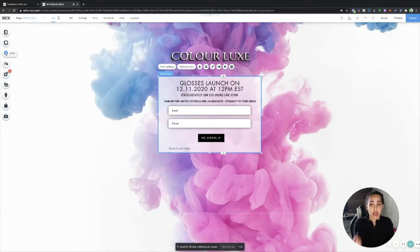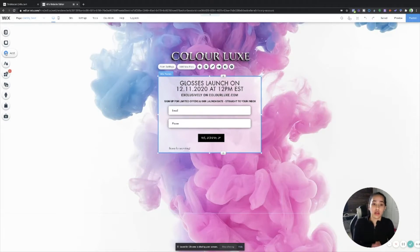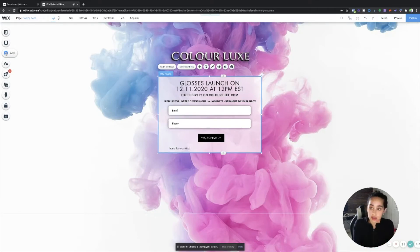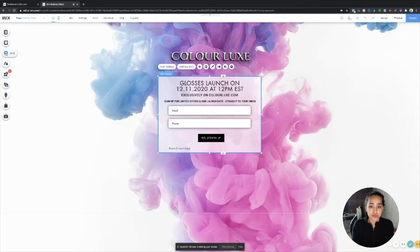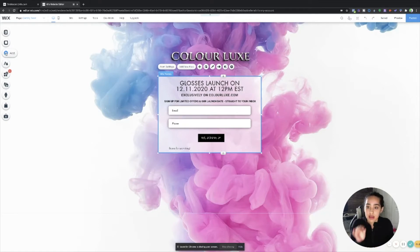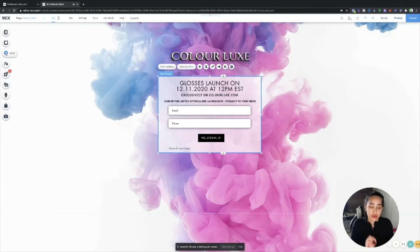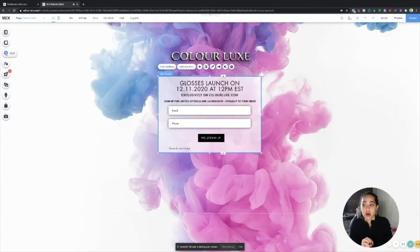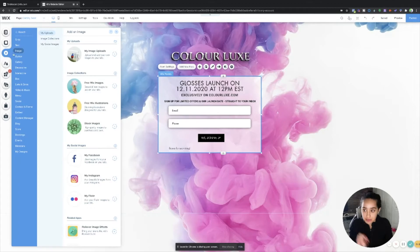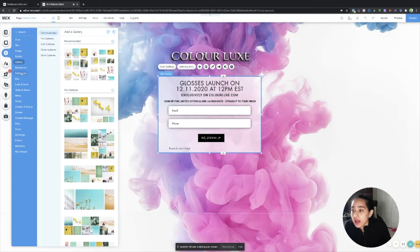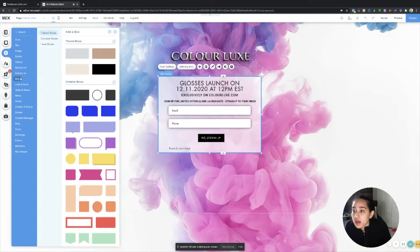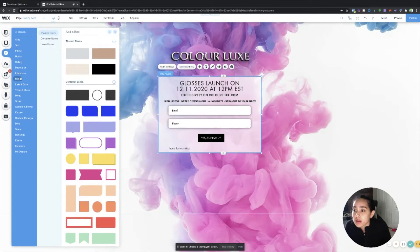Obviously on this password protected page when you're about to launch something, or if you just want this to be the page that your customers or future customers land on prior to you launching, this is what you need to capture those emails. So to do this all you have to do is go to add again and then I think it's under box. No, it's not. Give me one second.